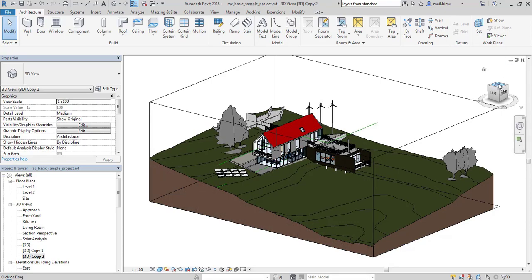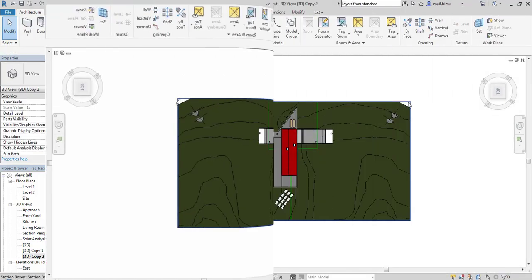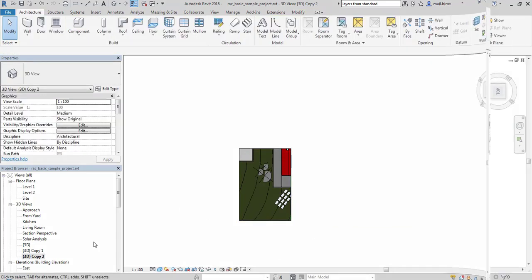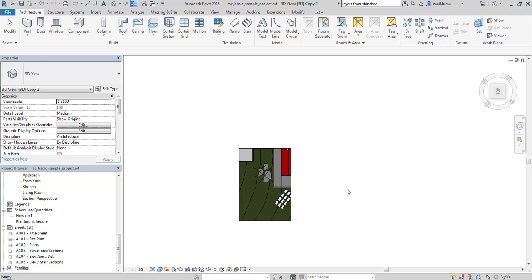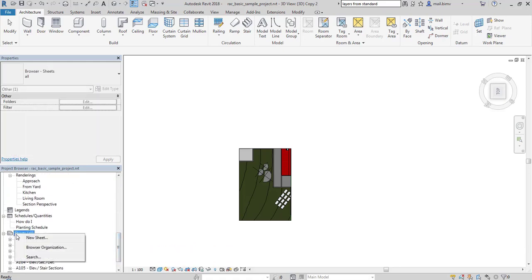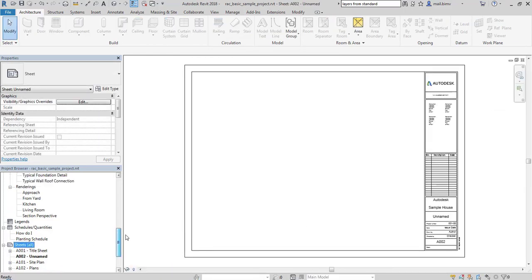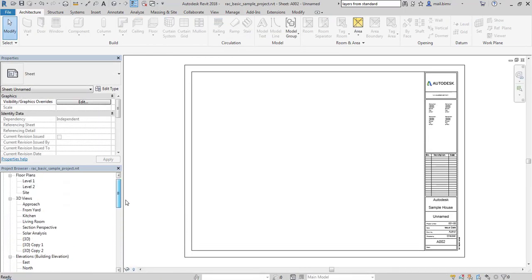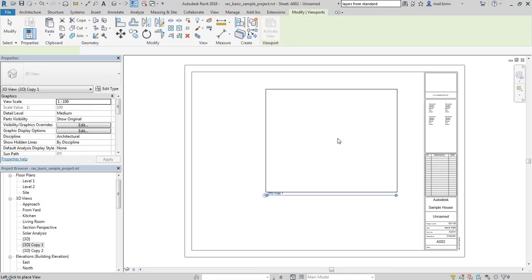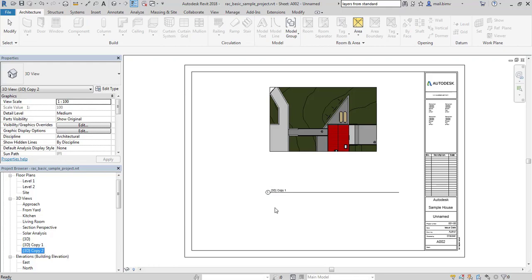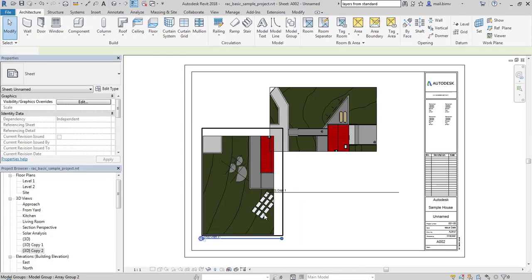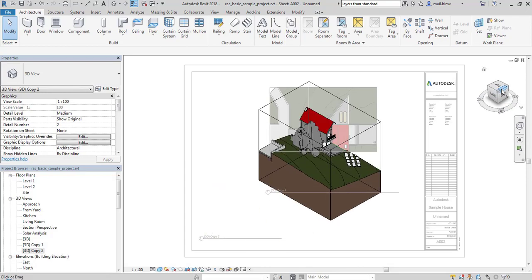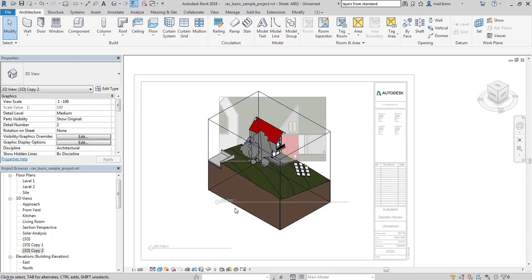Now I will do the similar thing in a second 3D view. Once it's done I will join these two 3D views in a sheet. I click on a new sheet. Now I will drag and drop these 3D views and make sure that I'm looking at this model from the same angle. I will use view cube to do so.